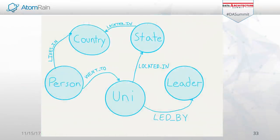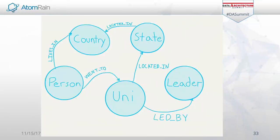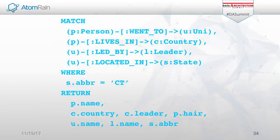Jumping back to our previous example that we were building out in the SQL database, in graph it looks like this: a person went to uni, led by the leader, and that university is located in a state, the state is located in a country, and that person lives in the country. You'll notice that I talk through these and it sounds like plain English — that's how our data really exists. But when we start putting it into tables, rows, and columns, we lose that context and that ability to explain it in a sensible manner throughout the organization.